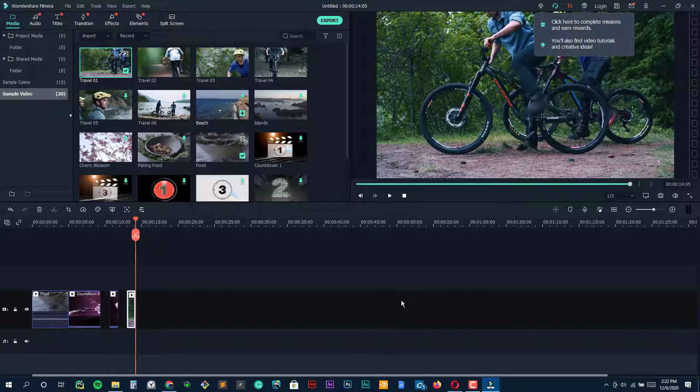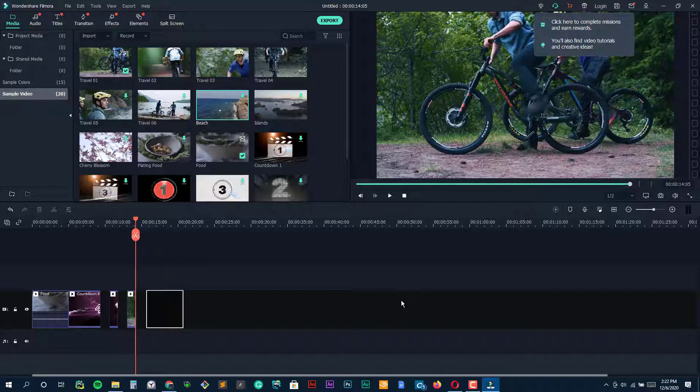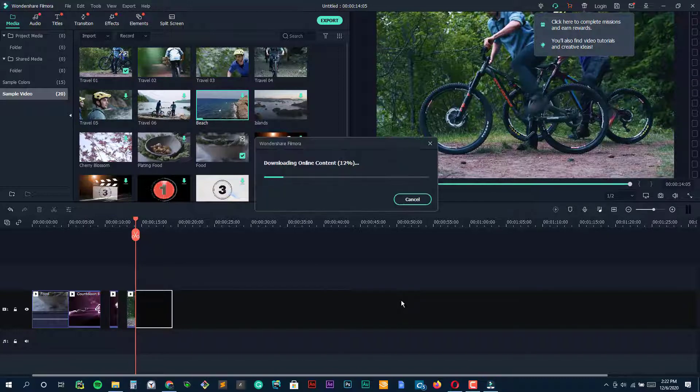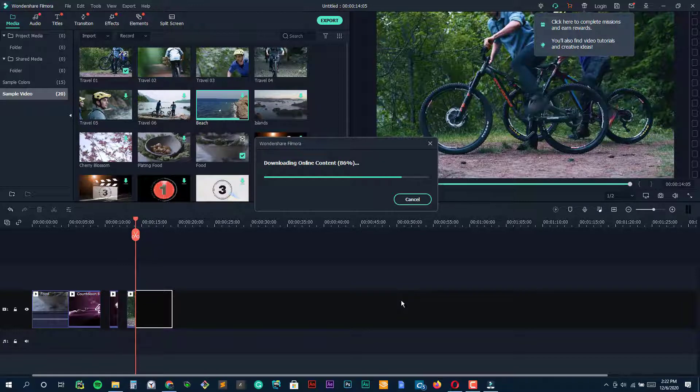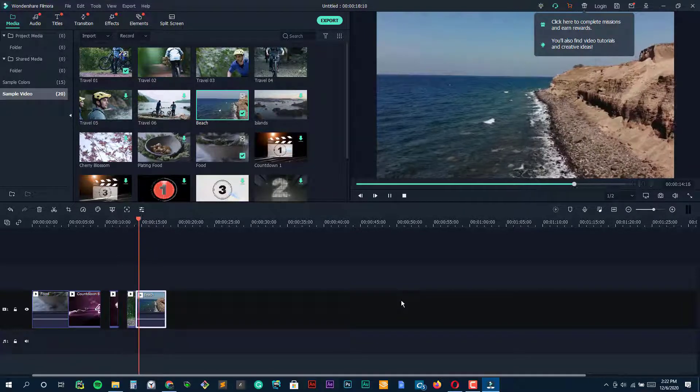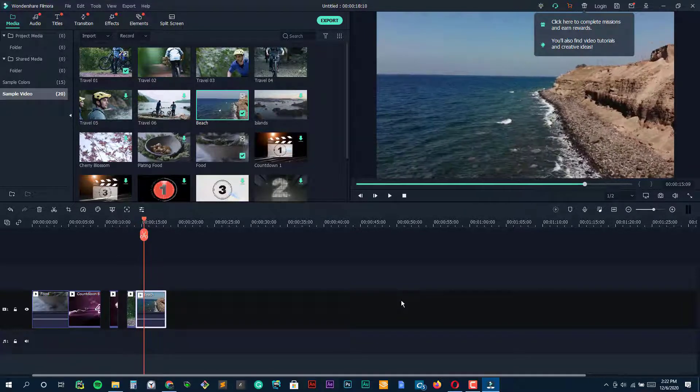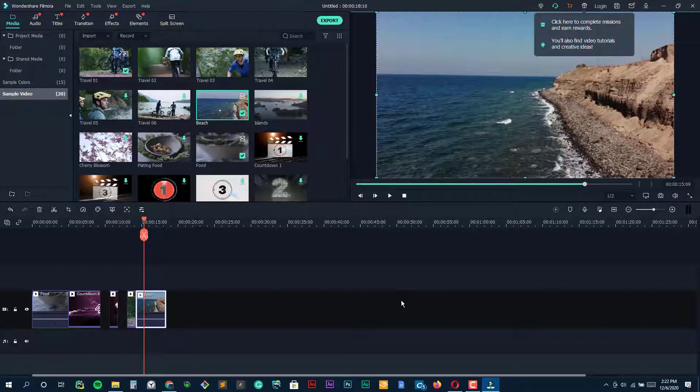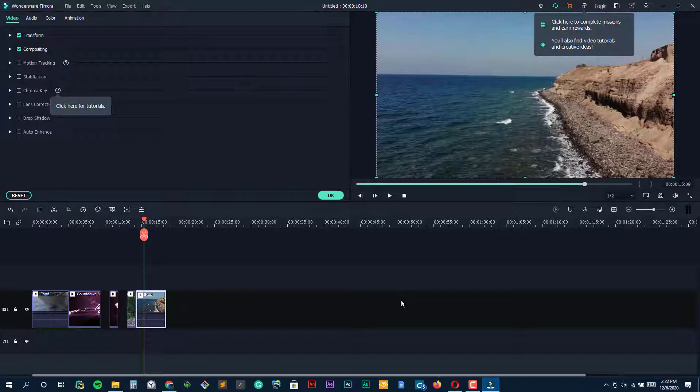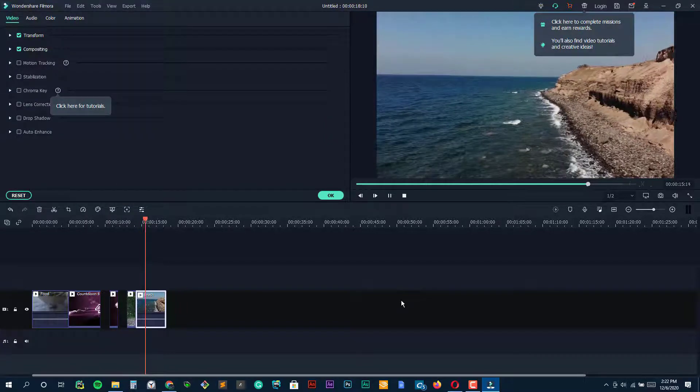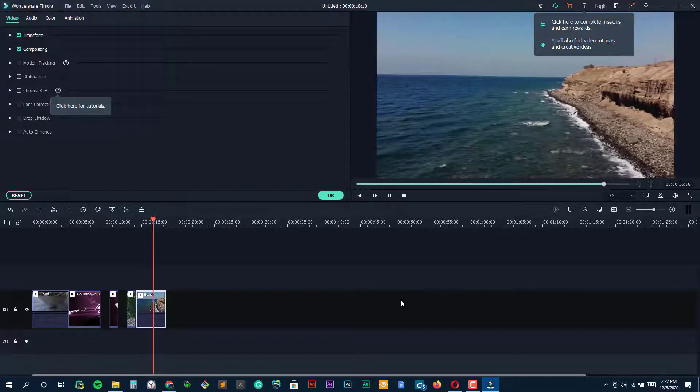It lacks many of the pro features you'll find in Final Cut Pro and Adobe Premiere Pro, like support for motion tracking, multi-cam, or VR, but then it's not made for the same audience or level of knowledge.